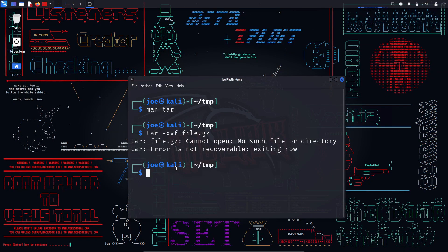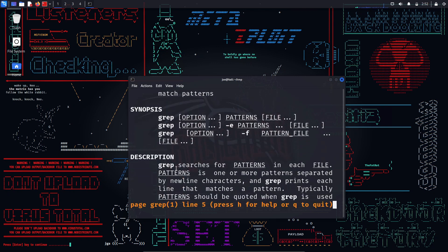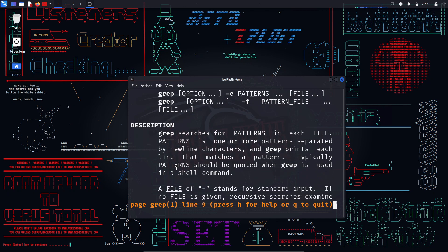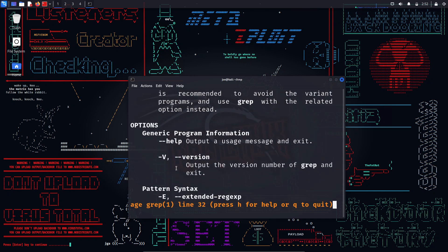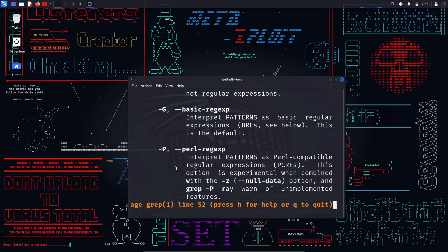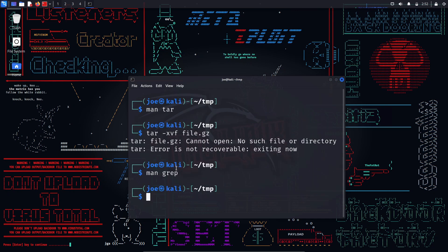grep — this command is used to search for a string within an output or a file. It is useful to filter output based on a pattern. Options include -i to ignore case, -v to invert the match, -c to count matching lines, -n to display line numbers, -r to search recursively, etc. For example, 'grep -i error /var/log/syslog' will search for the word error in the /var/log/syslog file.